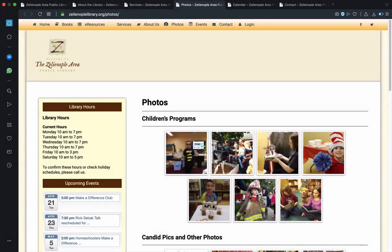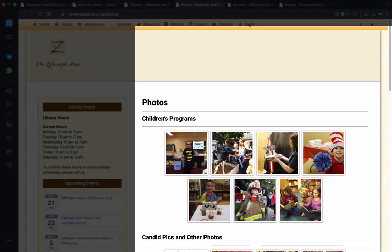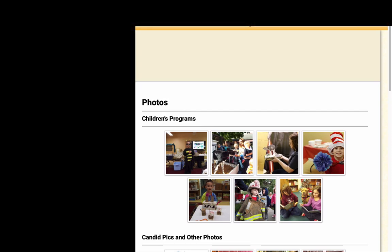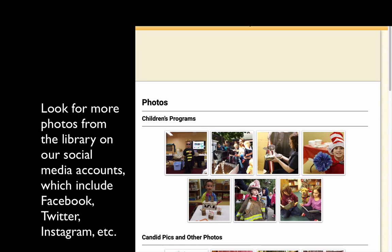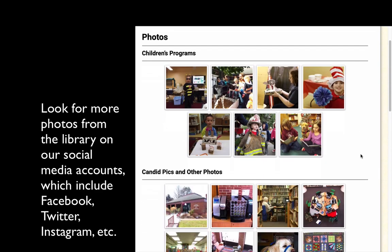Next up was the photos tab, which has pictures of the building, both inside and out, plus pictures from recent events and programs.